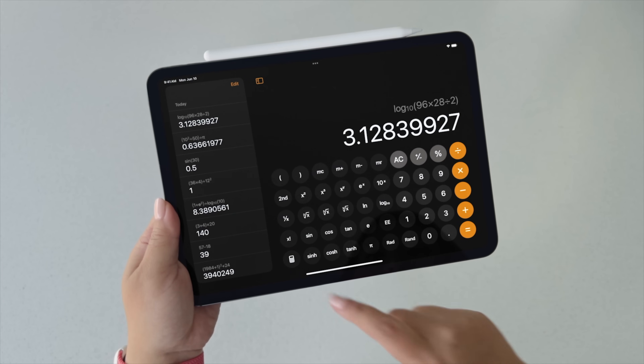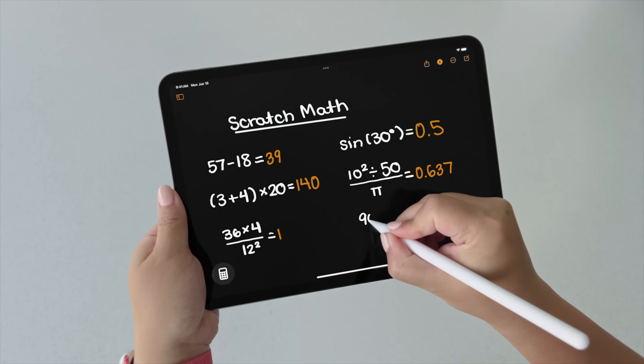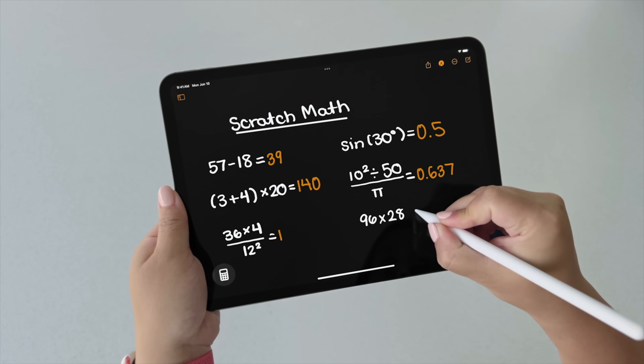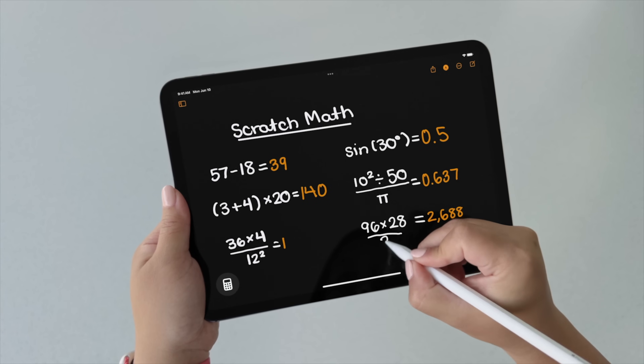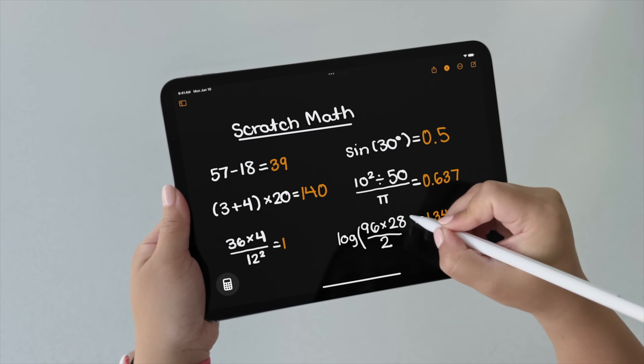A really killer feature of the calculator is Math Notes. What this is, is basically a notes app built into the calculator. You open it up and you can start writing out equations, set variables, and do all sorts of stuff — it's like a solver light app. You can set variables, so if you want to say apples equals eight and oranges equals six, you could then do apples plus oranges equals, and it'll give you 14.